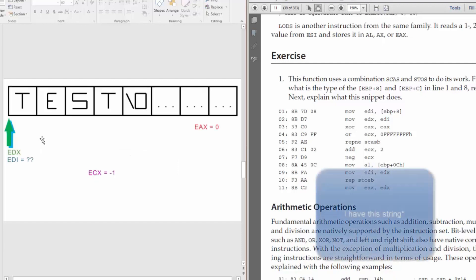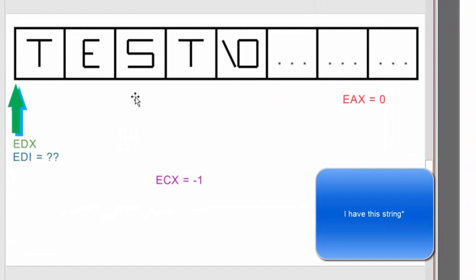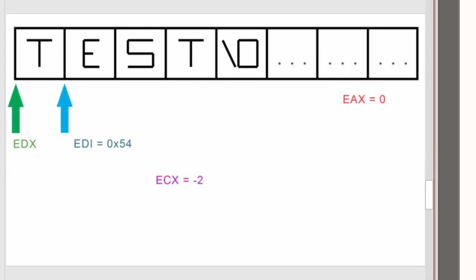So I have this test string passed to this function. Right now, we know that EDX and EDI point to the same thing, which is the start of the string. And ECX is equal to negative 1. EAX is equal to 0. So the first time it loops, EDX is still going to point to the start of the string, but EDI is going to be incremented by 1, and it's going to be set to whatever it just scanned. And in our case, it's T, or capitalized T, which is equal to hex 54.